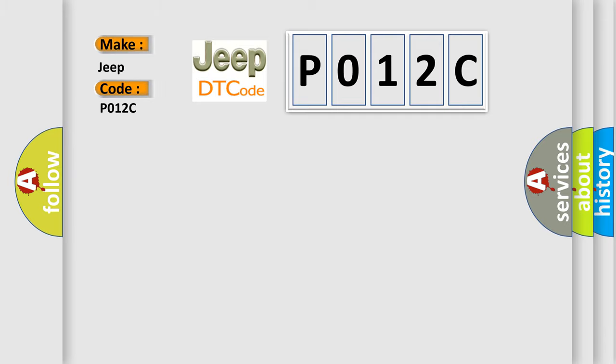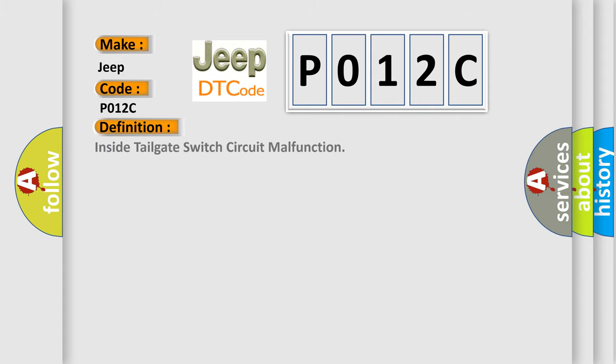Interpreting specifically for Jeep car manufacturers, the basic definition is Inside Tailgate Switch Circuit Malfunction.